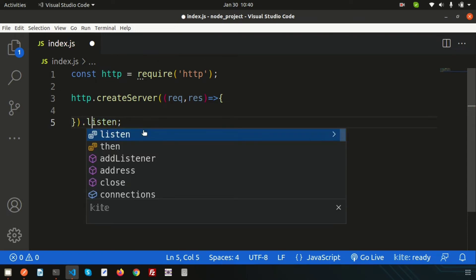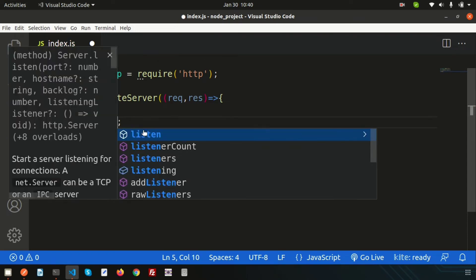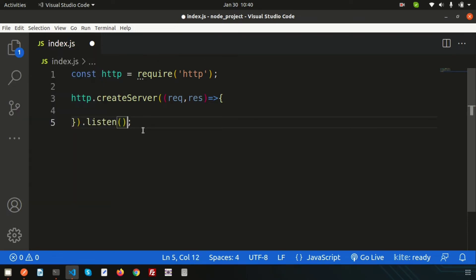Finally, we need to listen on a port. Use the `.listen()` method and choose a port number — for example, `4000`. So we are going to run the application on port 4000. This is the basic server creation setup.